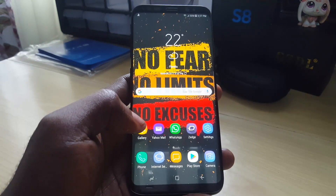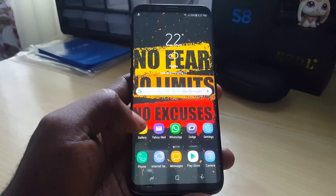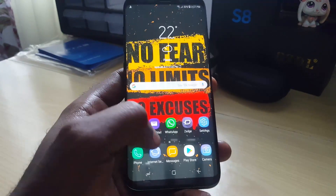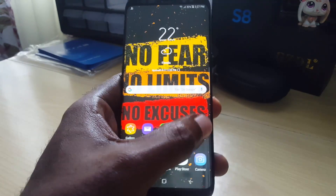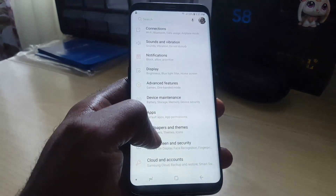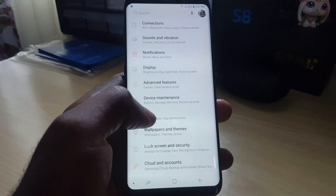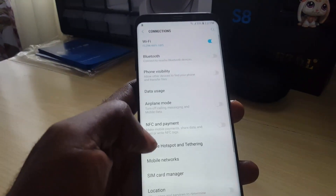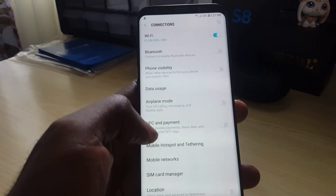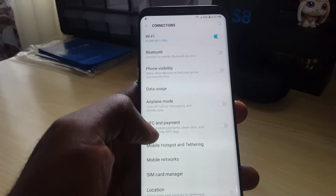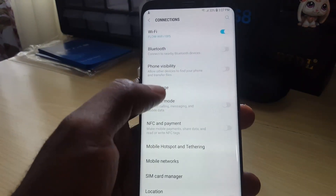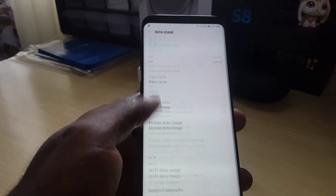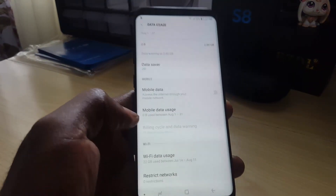You can see what apps are using your mobile data, whether it's on Wi-Fi or mobile data. The first thing you want to do is go to Settings. Once you're in Settings, go to Connections, and once you're in Connections, you'll notice it says Data Usage — tap that option.